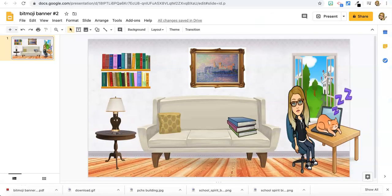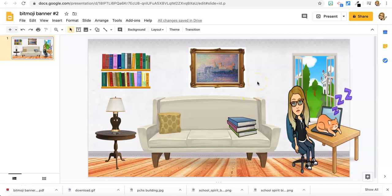Hey guys, I'm going to show you how to turn an image into a link. This would work well for like a class library where you had a number of books and you wanted each book to take you to a link to a read aloud.